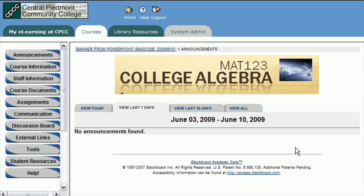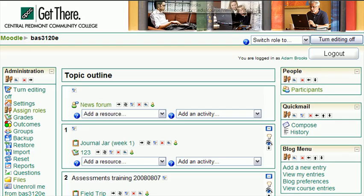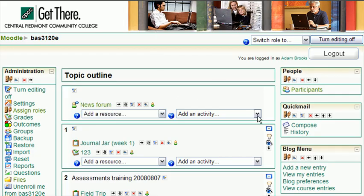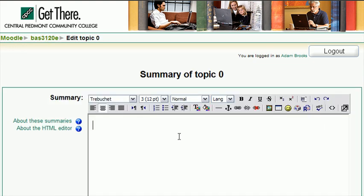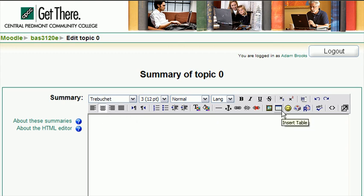Now in Moodle, it's a similar process. Log into my class. Turn my editing on. And let's just add one right here at the very top of the course. We'll hit this edit summary icon. And we'll center it up. And click on the insert image icon.